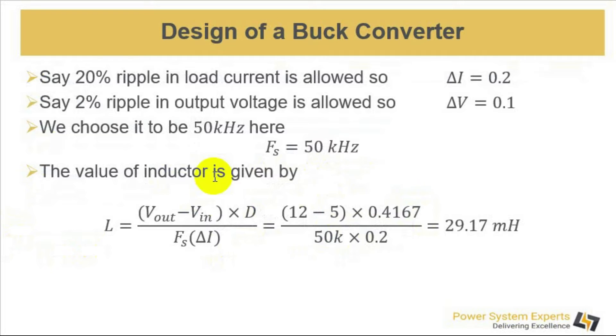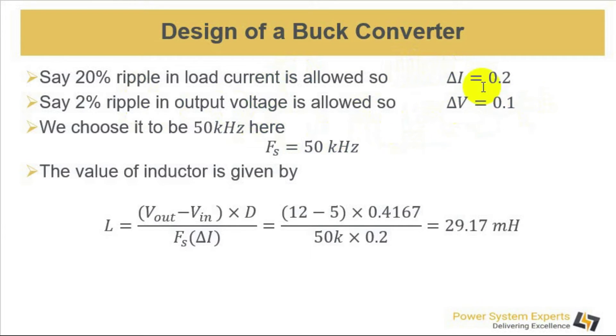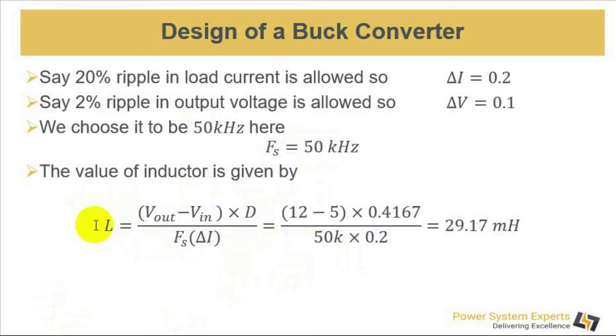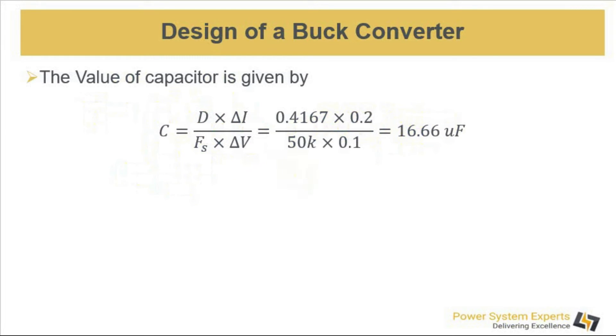We assume that 20% ripple in load current is allowed and 2% ripple in output voltage is allowed. So for 5 volts, the voltage ripple is 0.1, and for 1 ampere current, the 20% ripple is 0.2. We select a switching frequency of 50 kHz. If we put our known parameters into this formula for calculation of inductor, it becomes 29.17 mH. And if we put the same parameters into this formula for calculation of capacitor, then this becomes 16.66 microfarad.